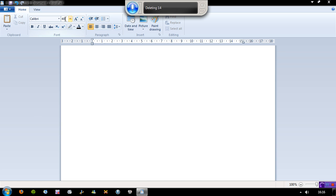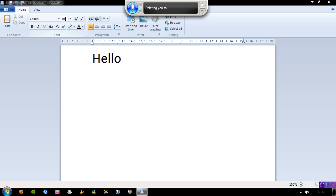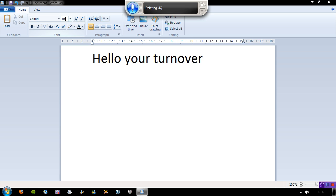Enter. Hello YouTube. Delete U2. YouTube. Delete UQ. YouTube. Delete your turnover. Folks.